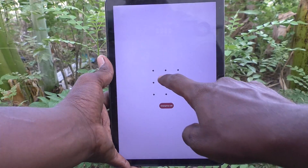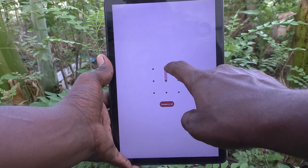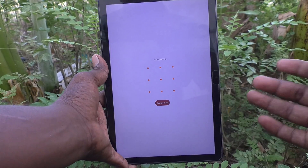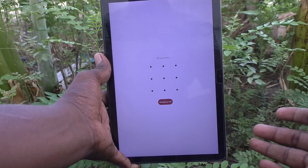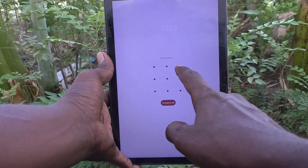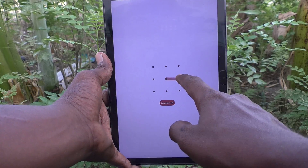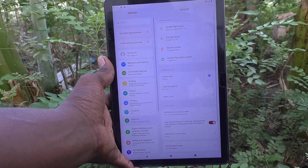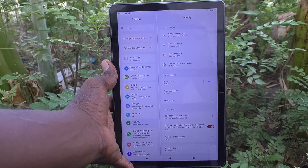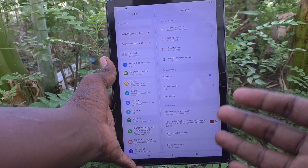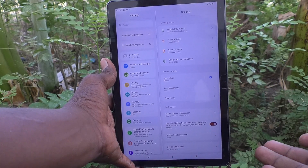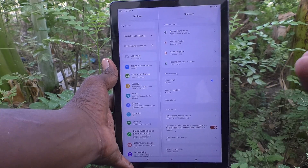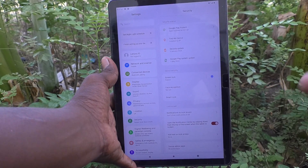Now let's check it. Lock your tablet and try to unlock it. If you draw your old pattern it will not work, because the pattern has been changed. You need to use your new pattern. Yes, it's working very well — I've successfully changed from one pattern to another. In this way you can easily change the screen lock pattern password in your Lenovo Tab M10 tablet.